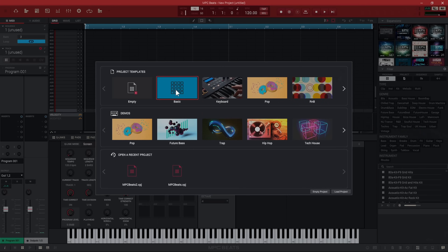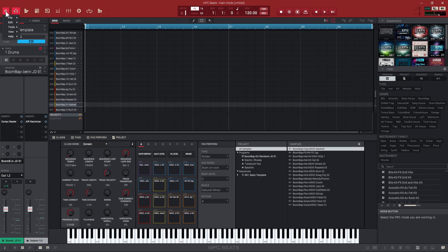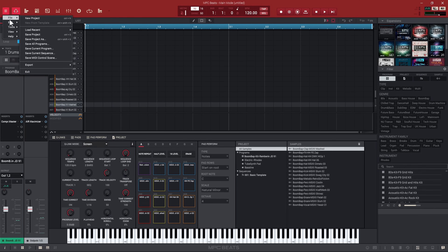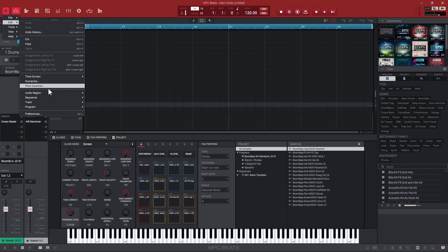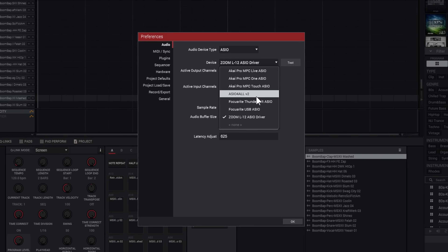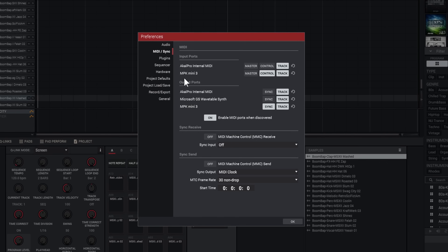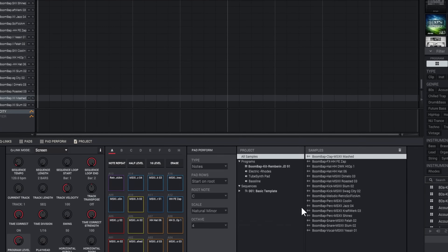I'm going to open the basic template just so we have some sounds in here. If you go to your menu and over here to preferences, make sure you can pick a driver. If you don't have a sound card, pick ASIO for all. Then go to your MIDI sync — make sure your MPK Mini 3 is on control. If you want to use the sync option and use note repeat, make sure that's on sync and you send your MIDI clock. Then you would put your controller on to receive external.